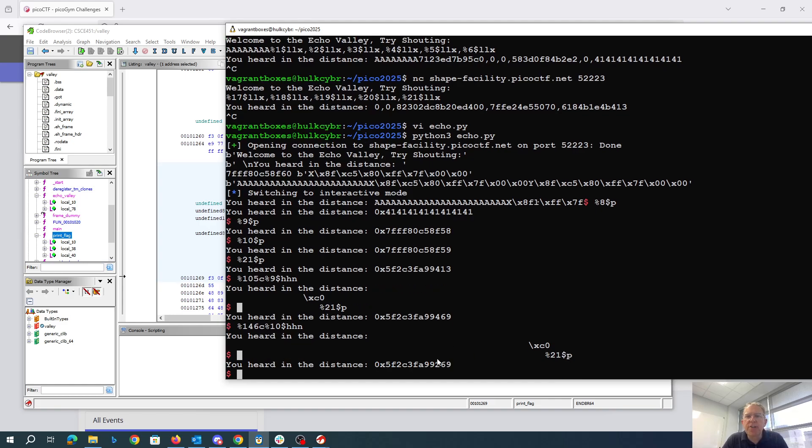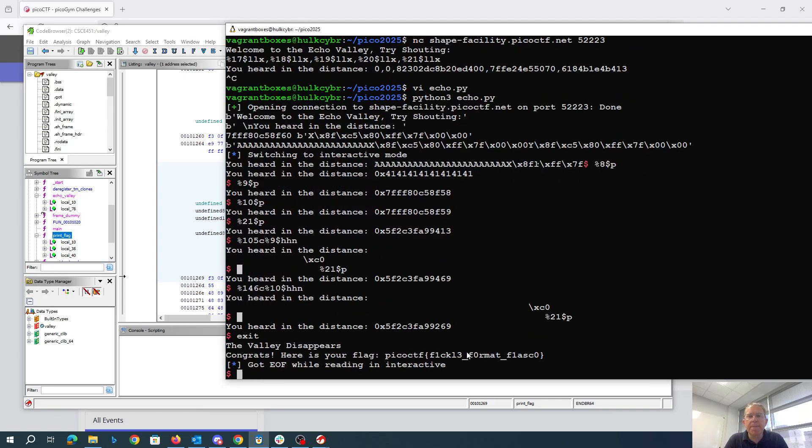So that should have changed the return address to be exactly what we want. And if we exit, hopefully that will return to print flag. And there we go. Pico CTF something format flask.